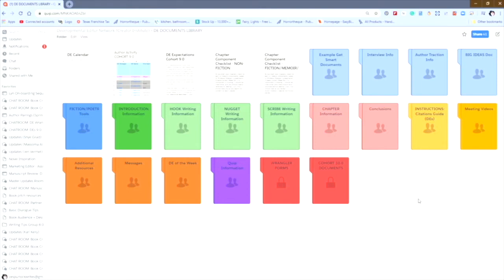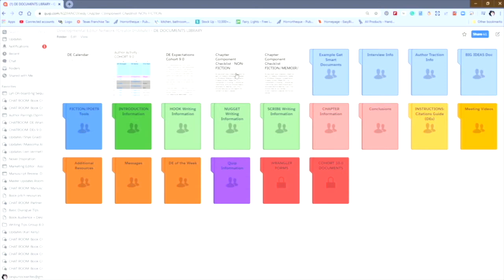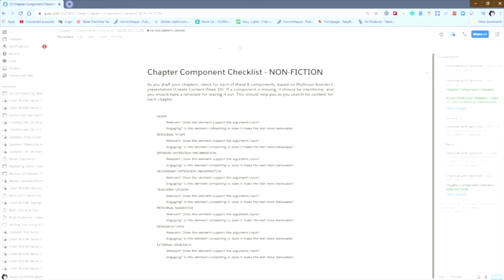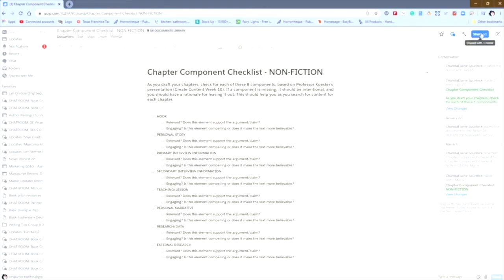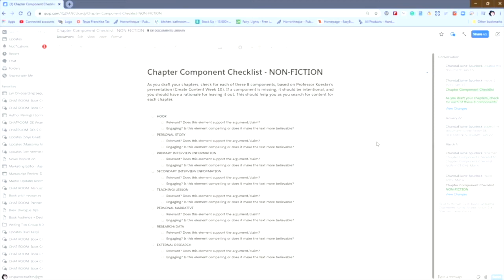So with the DE Documents Library open, you can see that I'm going to click on the Chapter Component Checklist for Nonfiction. You see all of the elements are there. Say that you want to move this document from where it is in the DE Documents Library to another student or to your own personal folder. Now, because this is a document in the DE Documents Library, you cannot share it with a student. That option is not going to be available to you because we don't want students in the DE documents library.